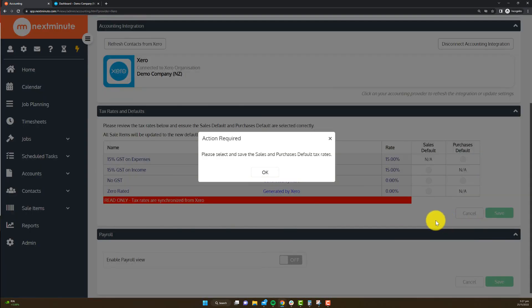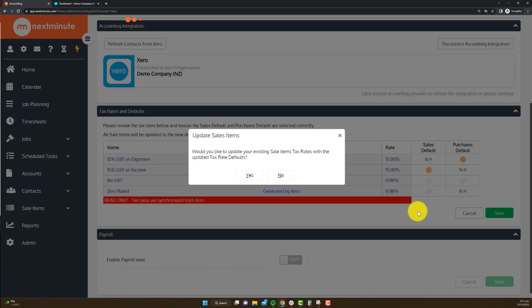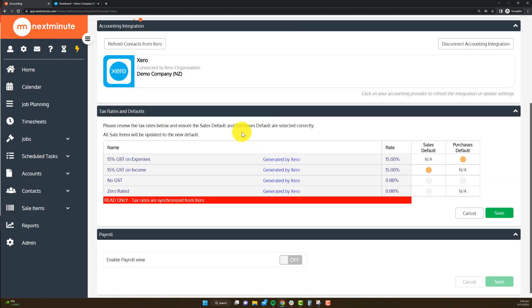Now down the bottom here, I know what my tax details are. So I'm going to go 15% on my sales default, 15% on my purchases default, and hit save. That's virtually all you need to do to connect to your accounting system.